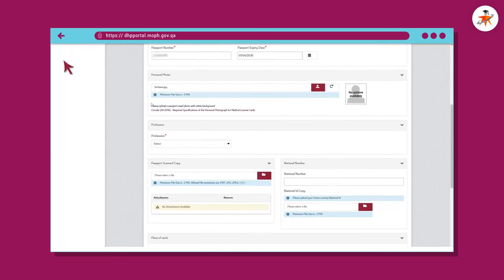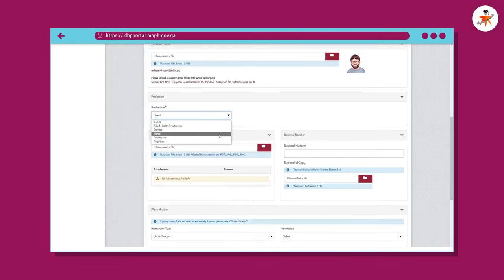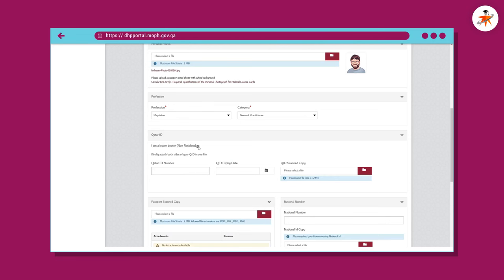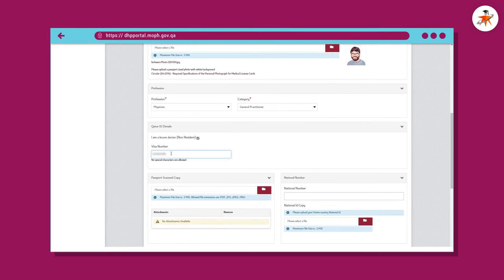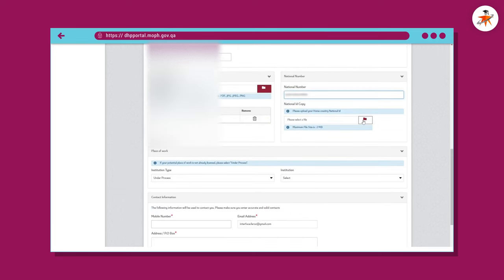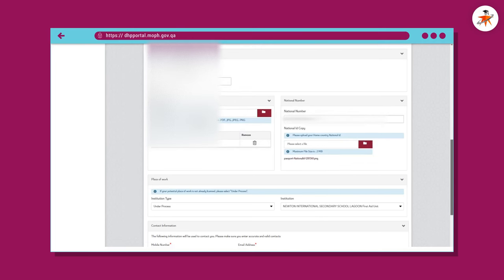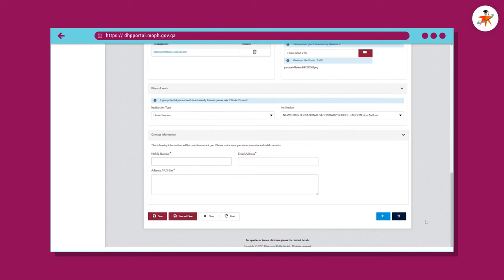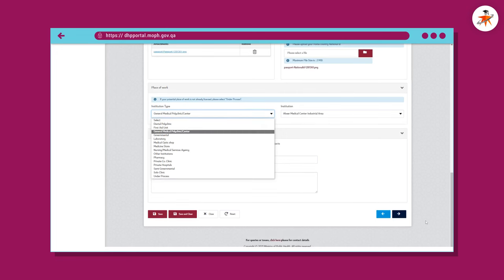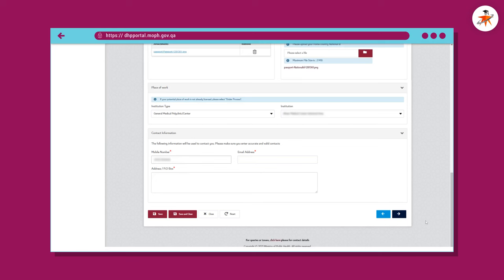On the personal and professional information page, make sure to provide mandatory information marked with a red asterisk. As per your passport, upload a passport-sized photo with a white background. While selecting profession, let's assume you are a physician willing to apply as a general practitioner — the steps are almost similar for other healthcare professionals. For a non-resident locum doctor, check this box and provide your visa number. Upload your clear scanned passport copy, provide your national ID card number, and upload a scanned copy of it. Select the place of work type where you have been offered a job in Qatar; if the facility is not yet licensed, select 'Under Process,' otherwise select the facility name from the list. Provide your valid contact information, preferably of Qatar, and click Next.